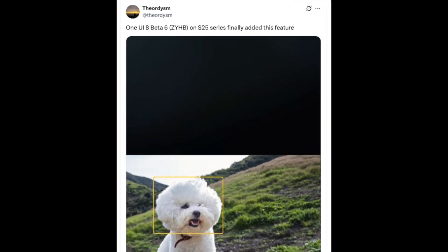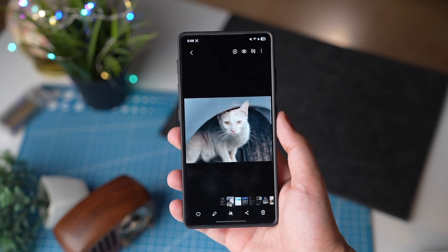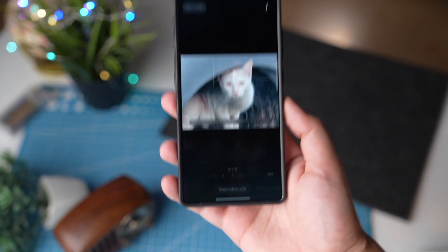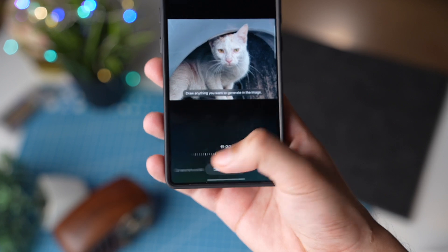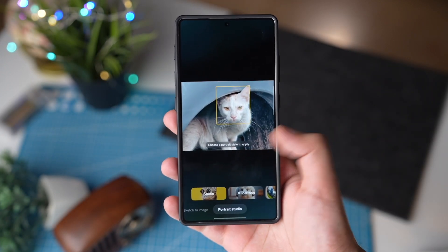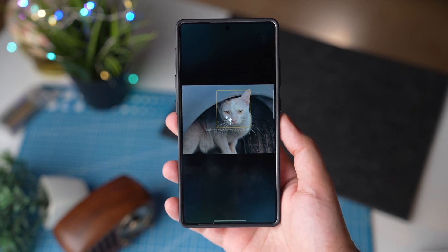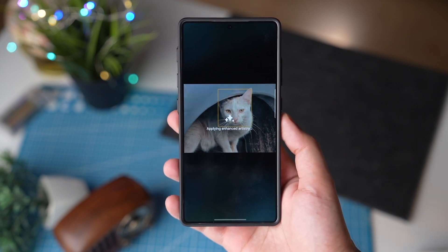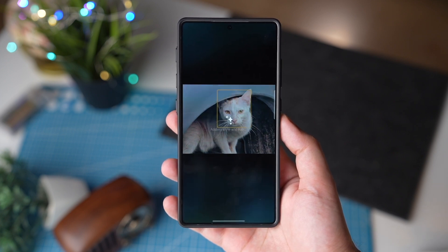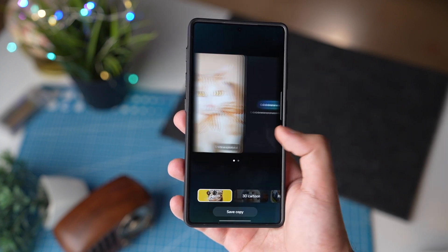Next, we are getting the portrait studio option. For this you need any portrait image. Tap on Galaxy AI and swipe to the left. You will see portrait studio right here. Choose any style that you want and make an AI image. I won't be using this option after showing it, but it's good to see it's now also here on Galaxy S25.